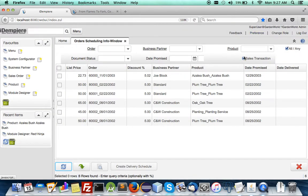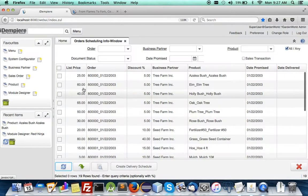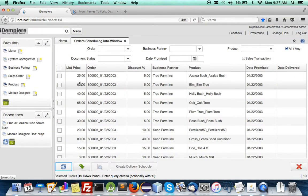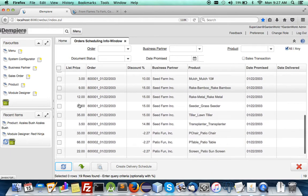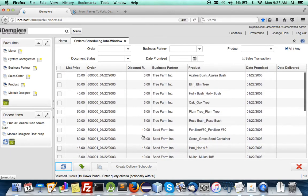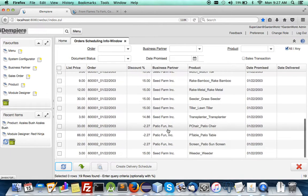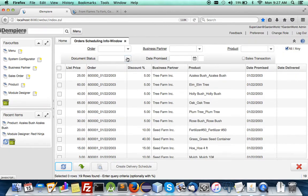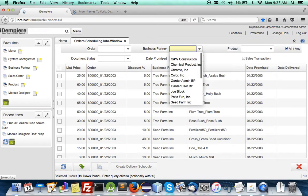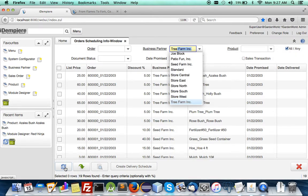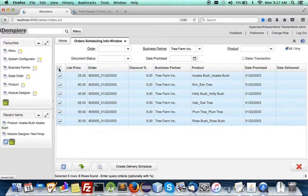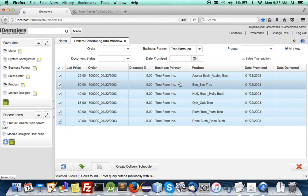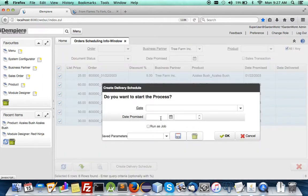But in this case now we will start with purchases and we're gonna create a delivery schedule. Let's say that we want to, you can send for everybody or but in this case let me just pick a particular business partner the tree farm.